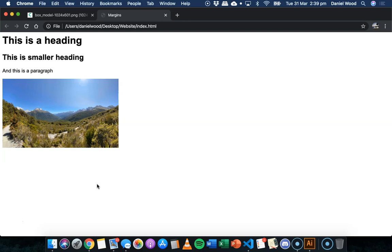So padding is the space around the content, borders go around the padding and content, and then margin is space around the outside of the border. And you can use CSS code to add a margin to any element on your web page. So things like headings, paragraphs, images, different columns or sections on the web page, and you can just do that with CSS code.